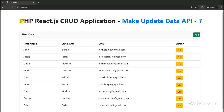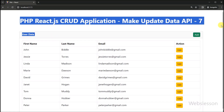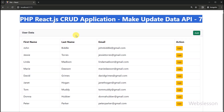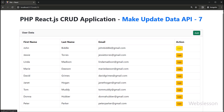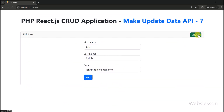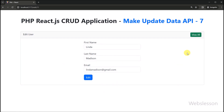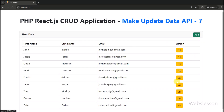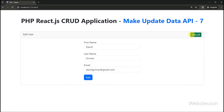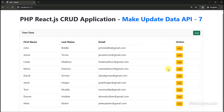Hello friends, this is a PHP React CRUD application tutorial series. Under this part, we will learn how to submit edit user form data under this React application, and then we will make an API for updating user data. In the previous part, we learned how to make the edit component, set its route, fetch single user data, and display it under the edit user form. If you have not seen that part, please first see that part.